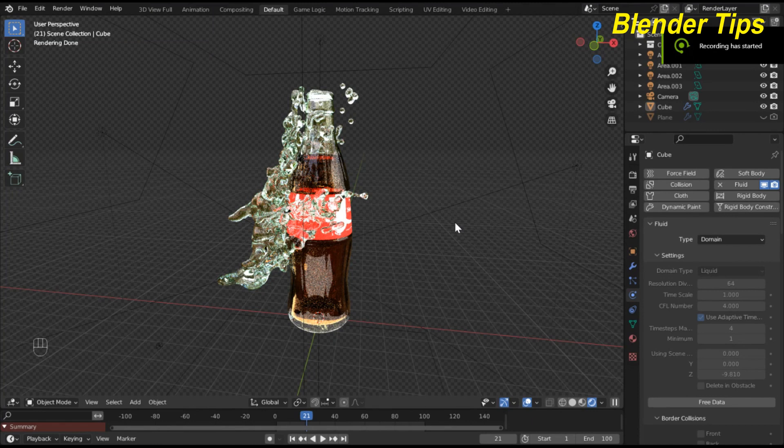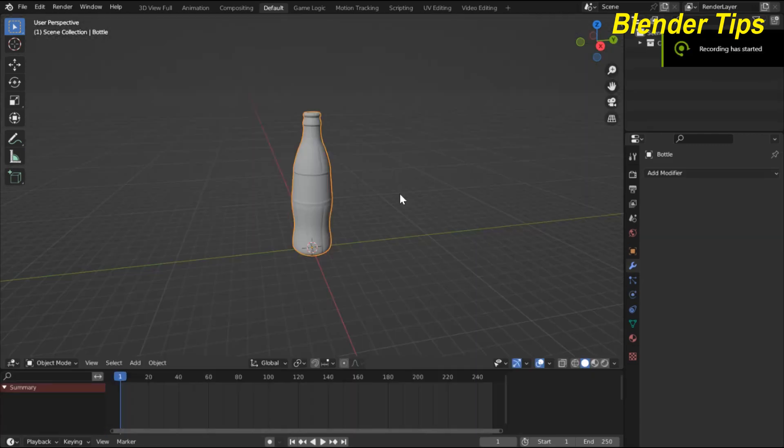Welcome to our channel Blender Tips. In this tutorial you will learn how we can create this beautiful water splash animation by using fluid physics properties in Blender. If you want to download this project file, you can visit my Patreon page — the link is in the description. So let's start.